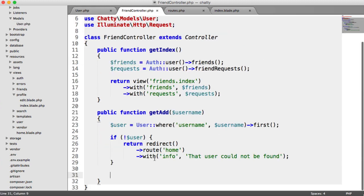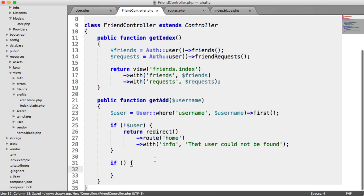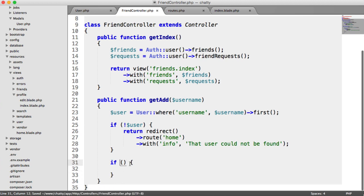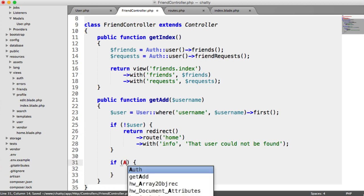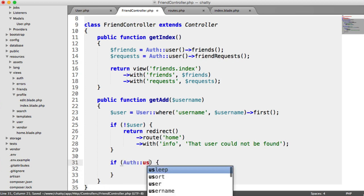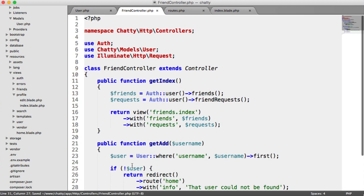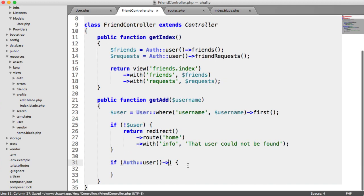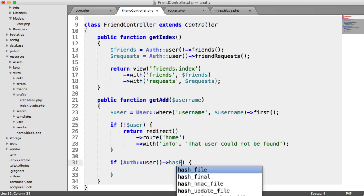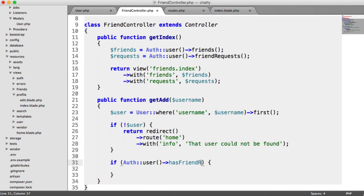This is really simple to use within our controller. So we're checking if the currently authenticated user has a friend request pending. hasFriendRequestPending, and we're passing in the user that we have that we're requesting.